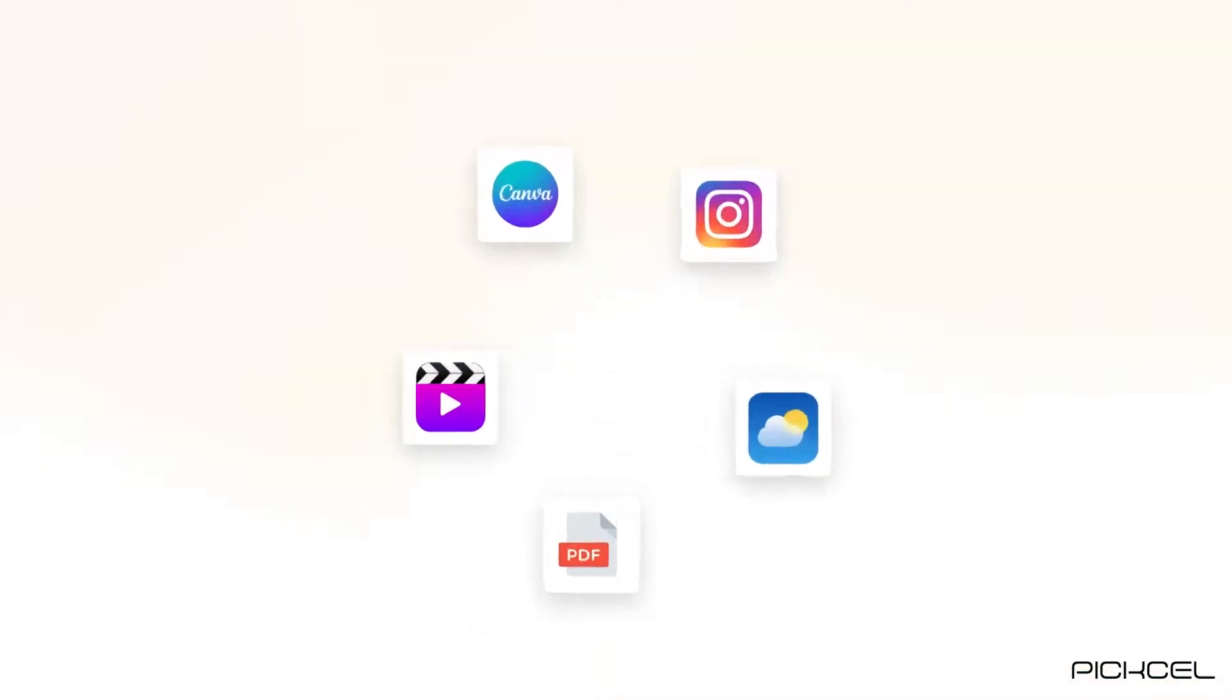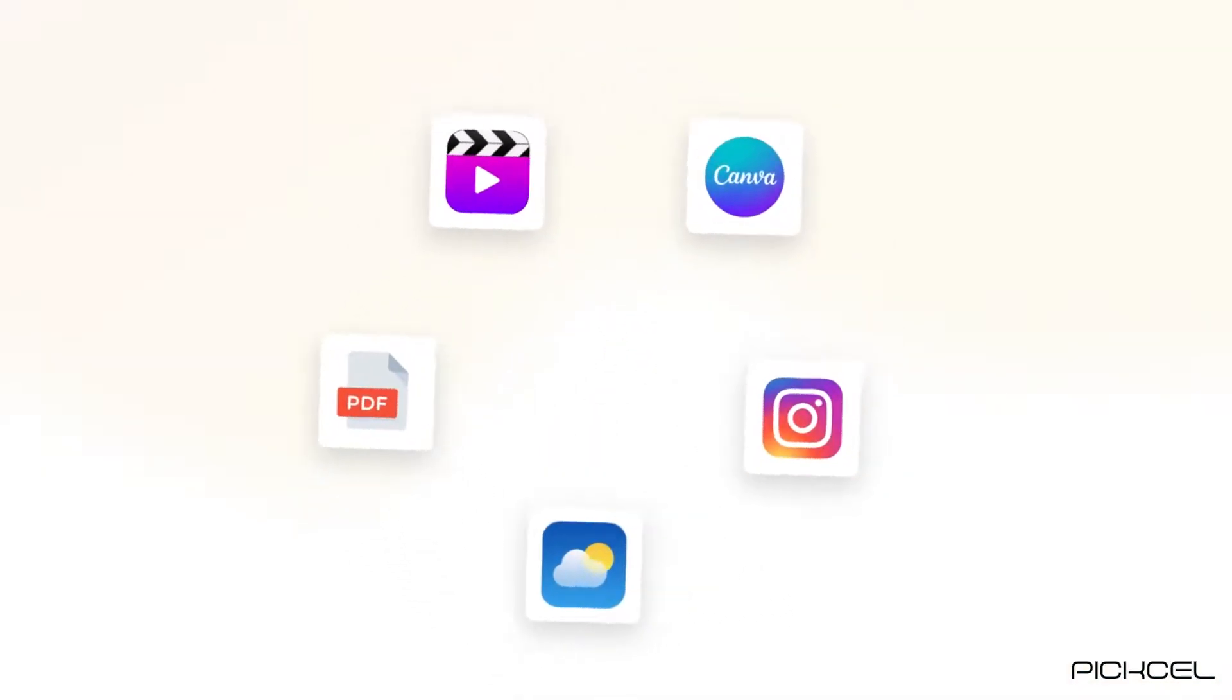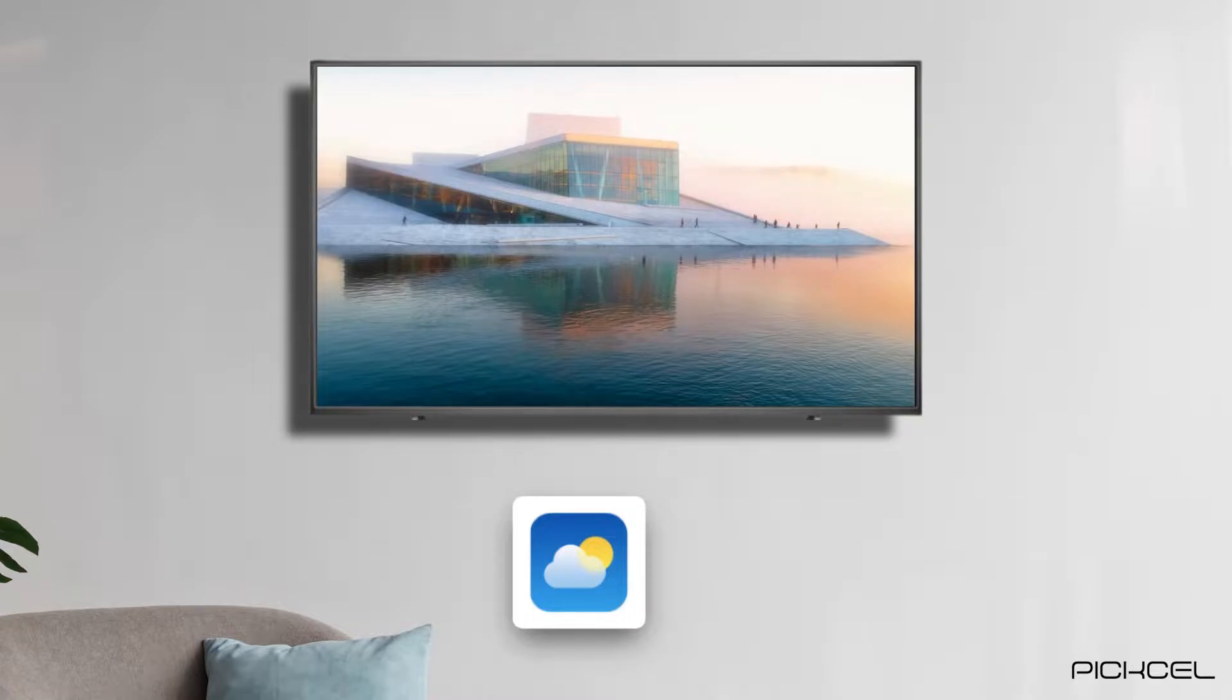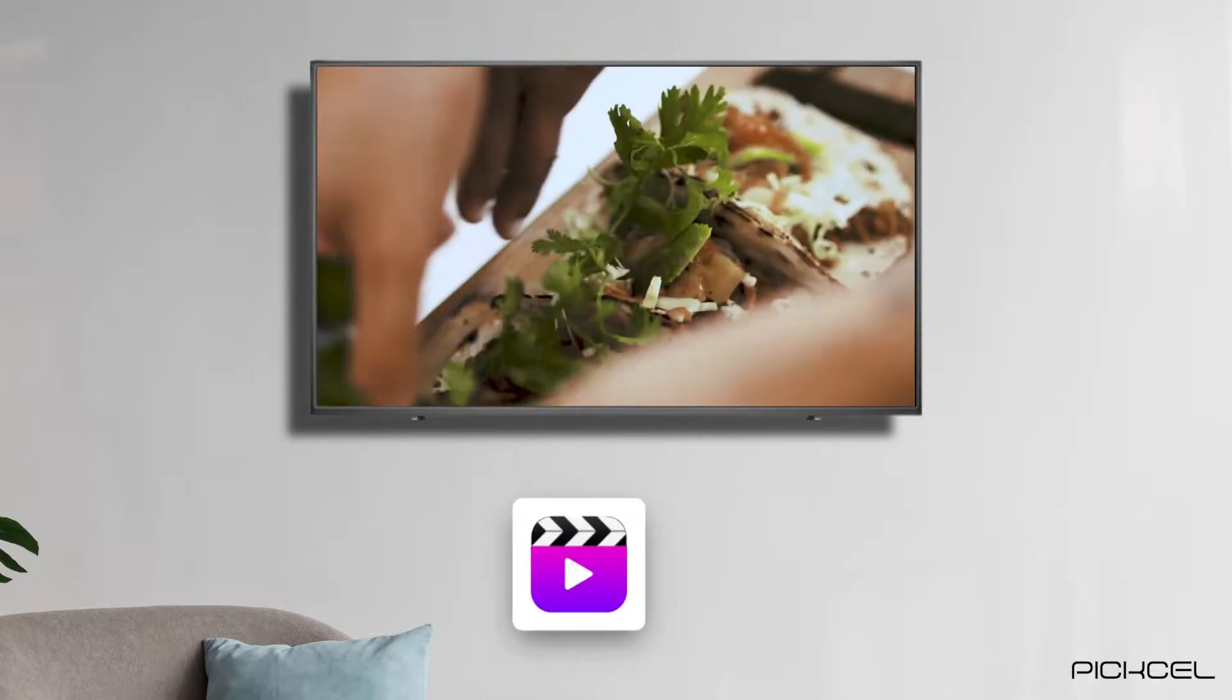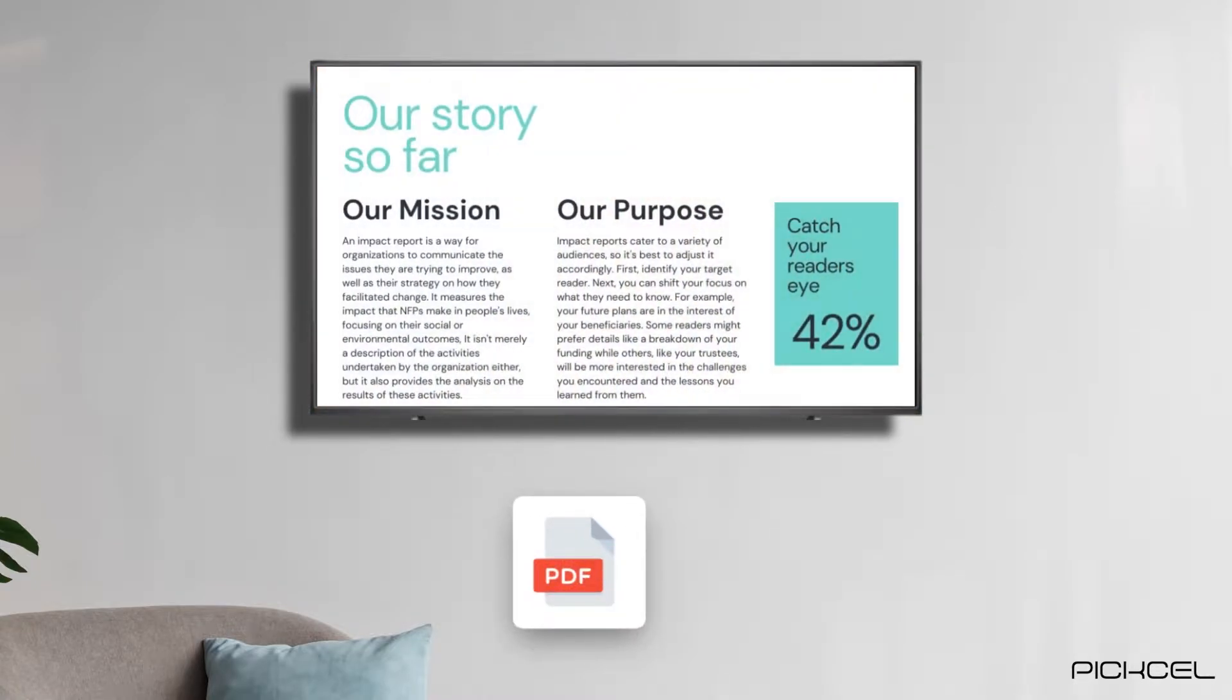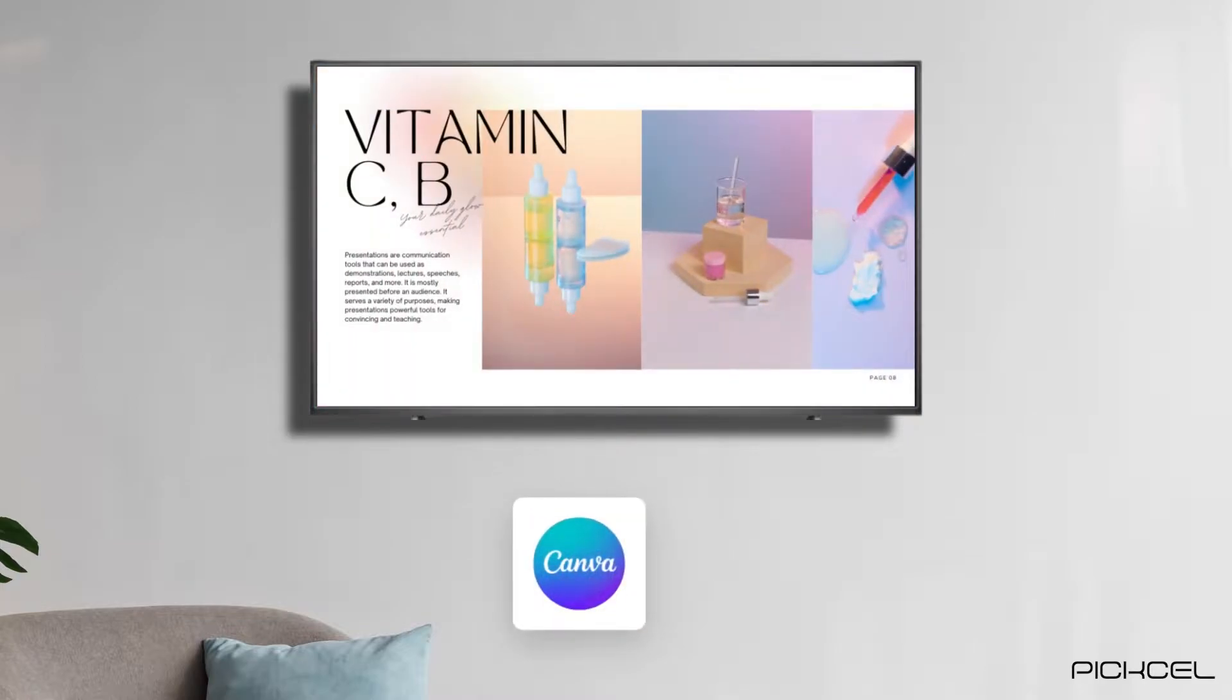With Pixel, you can display a wide range of media files on screen such as images, videos, PDFs, apps, and Canva.